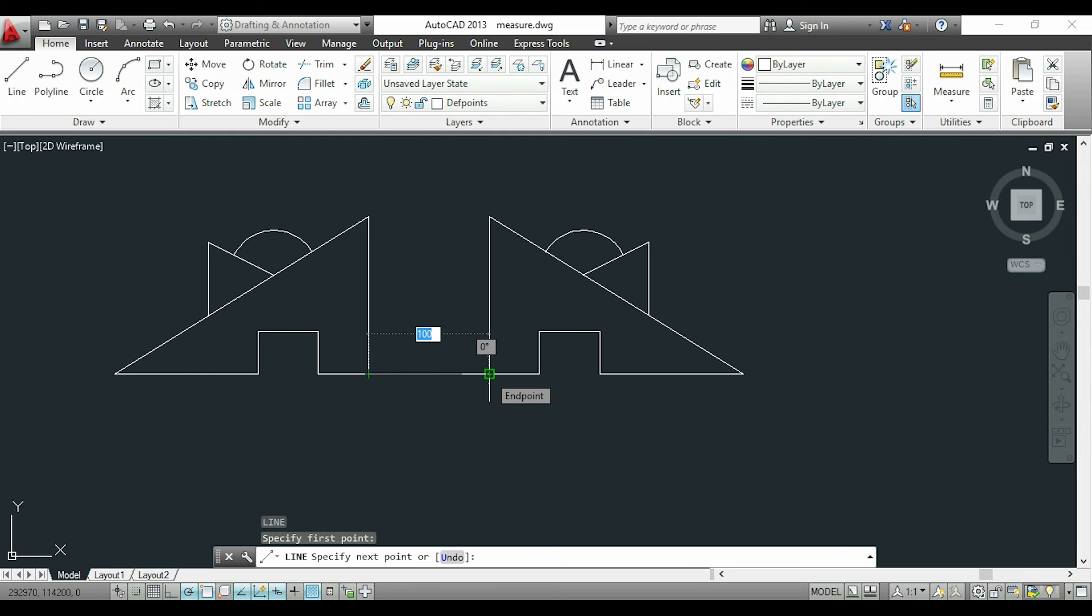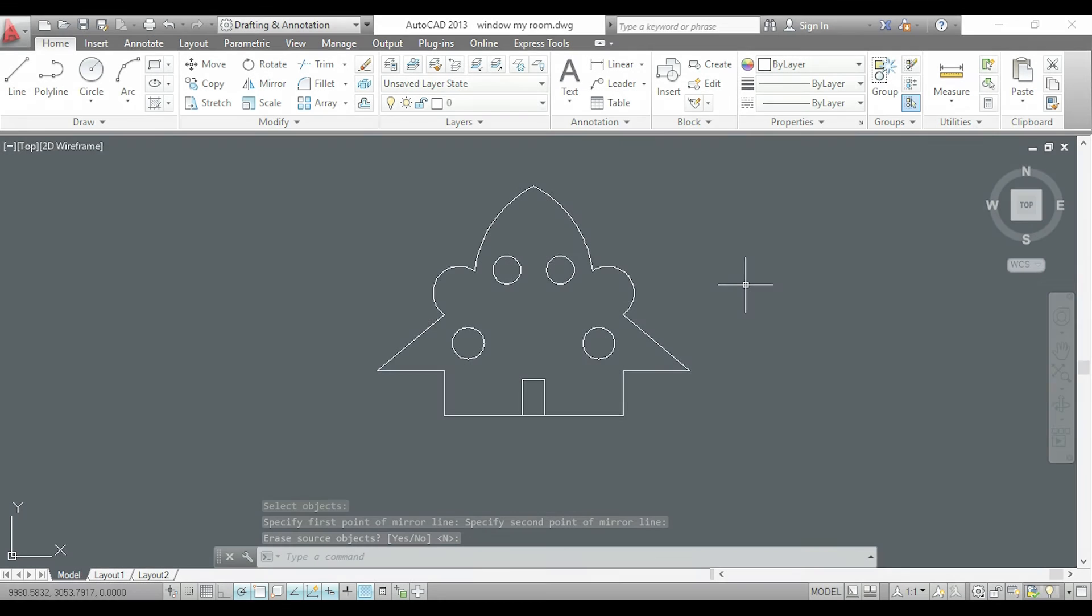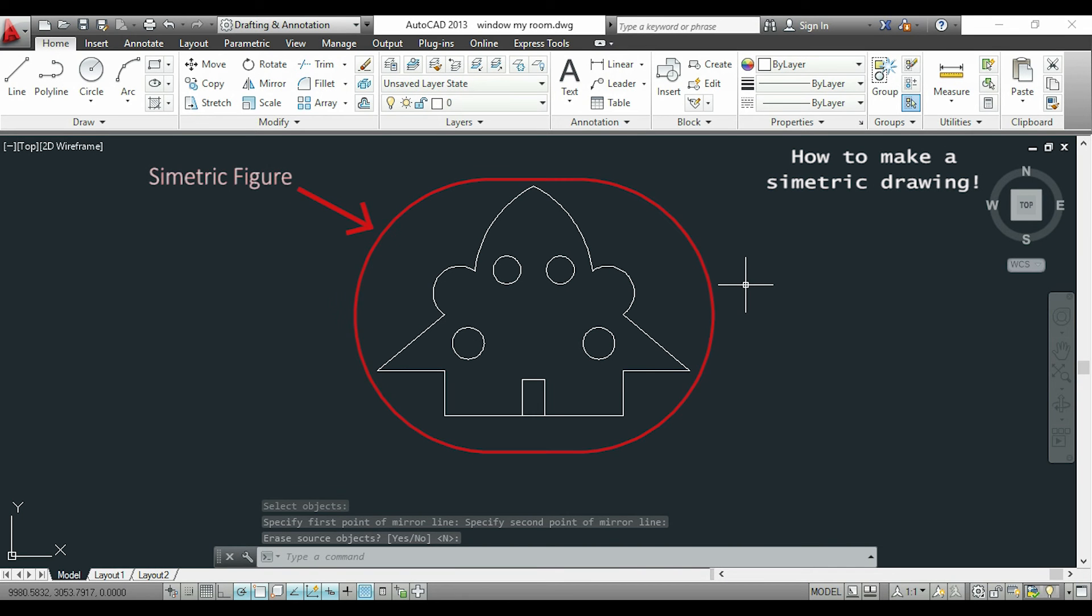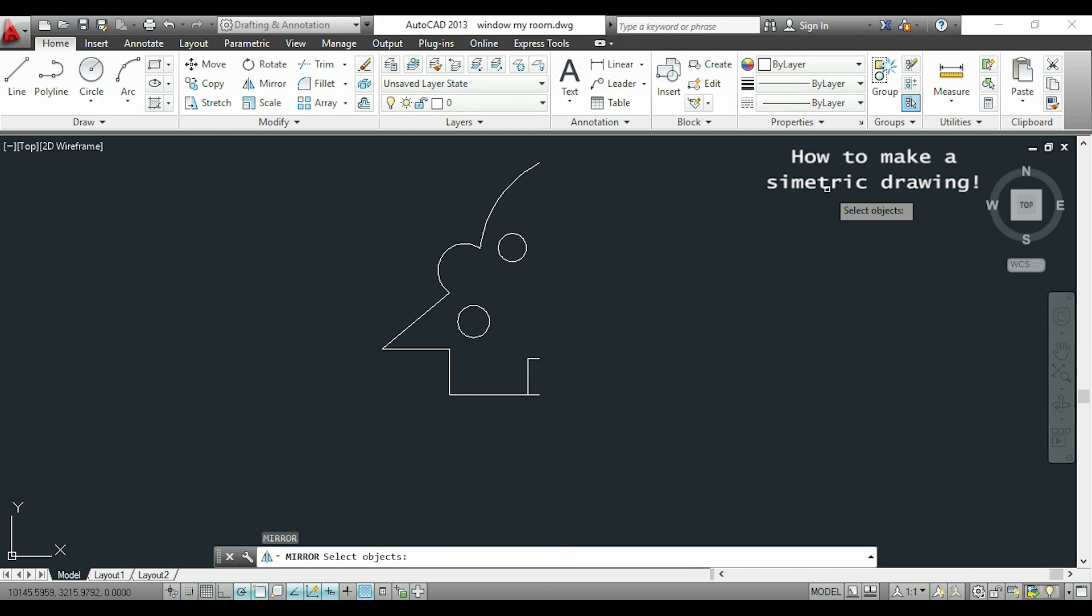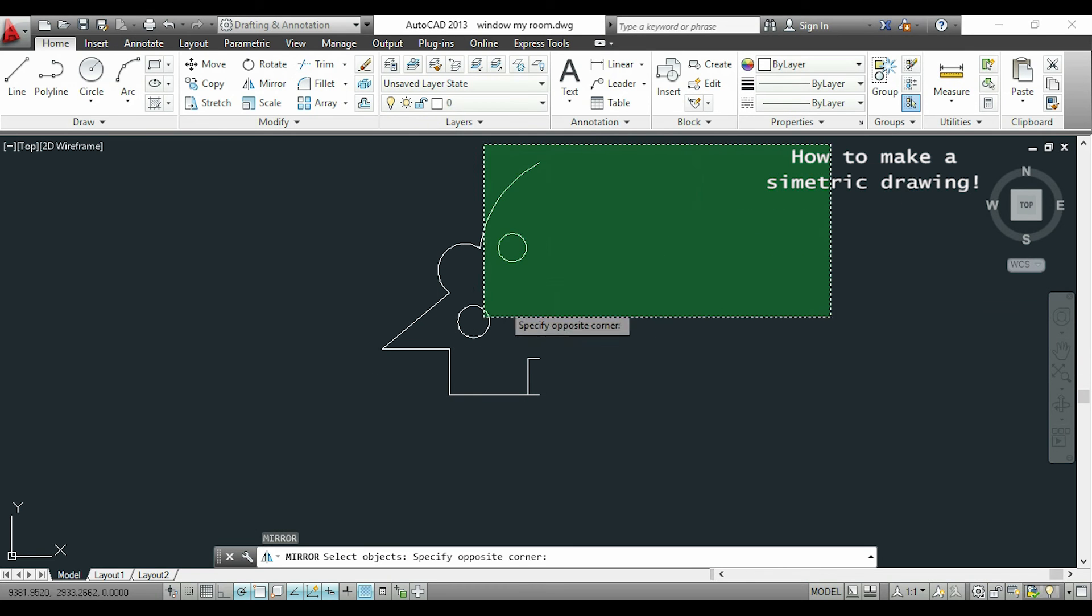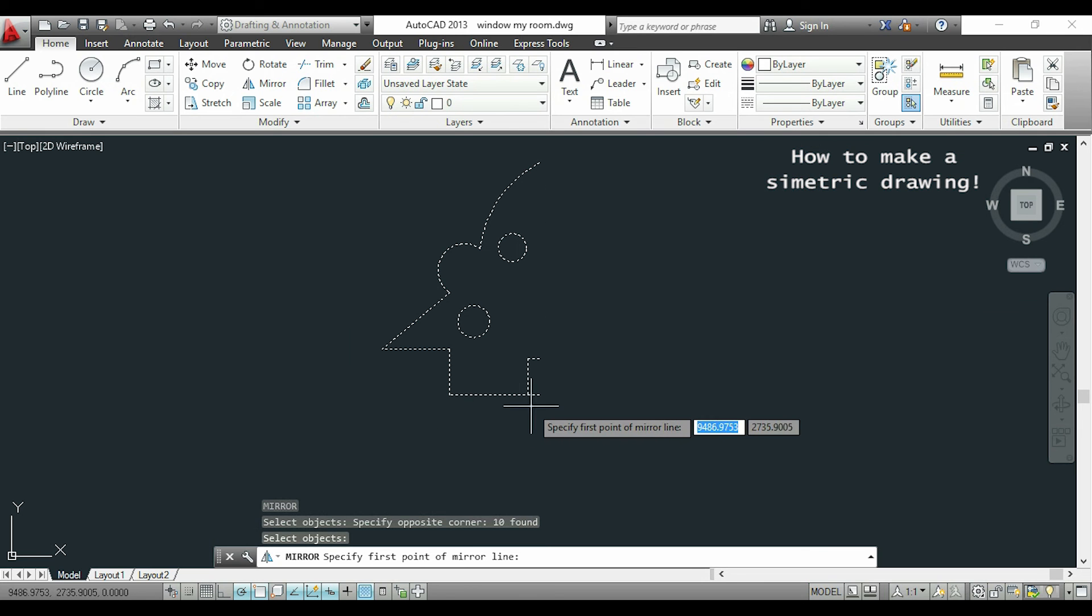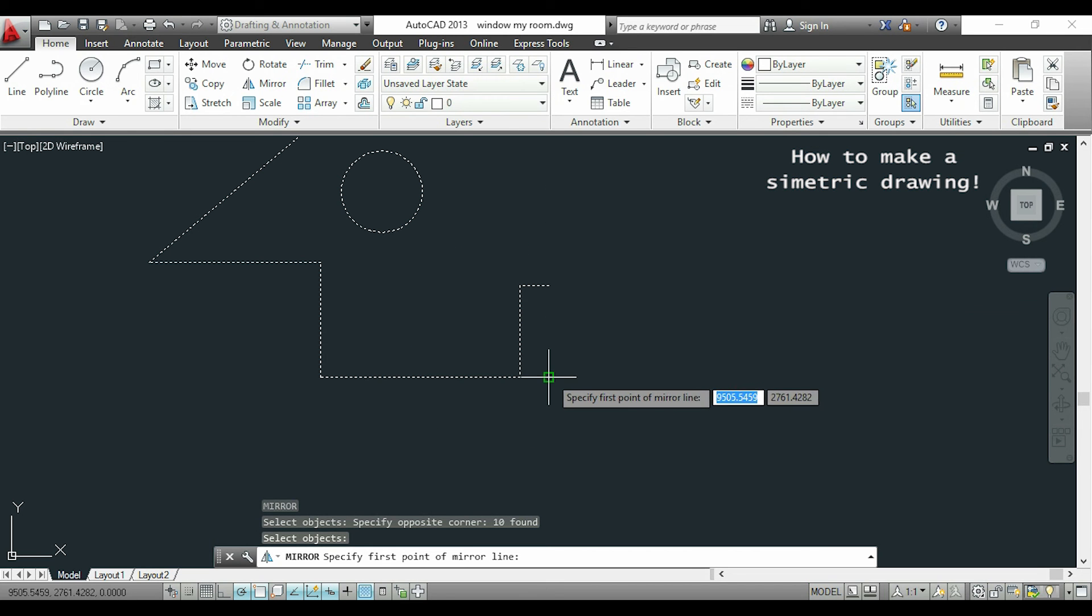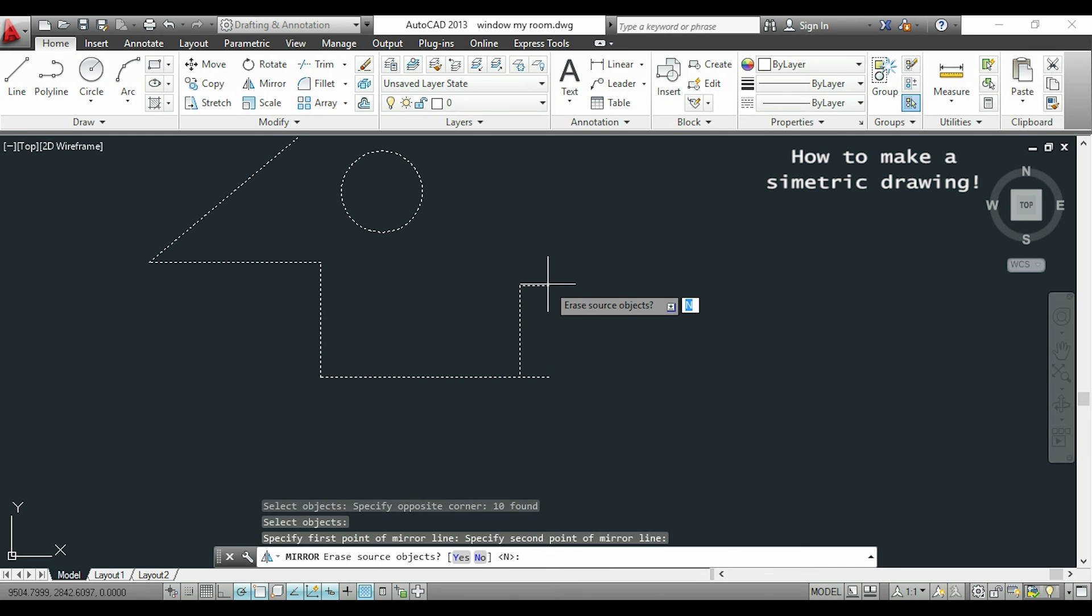Now I want to show you another useful situation to use mirror. If we need to create a symmetric figure, we can just draw half of it. And when I have to place the mirror line, I will draw it exactly where this endpoint is. I move up, click here and it's done.